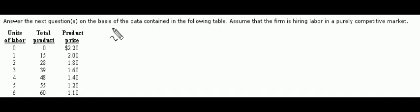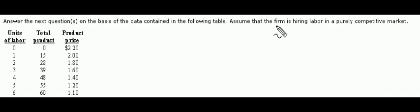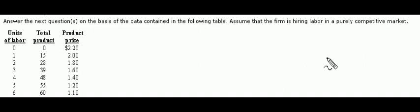Okay, answer the question on the basis of the data contained in the following table. Assume that the firm is hiring labor in a purely competitive market.